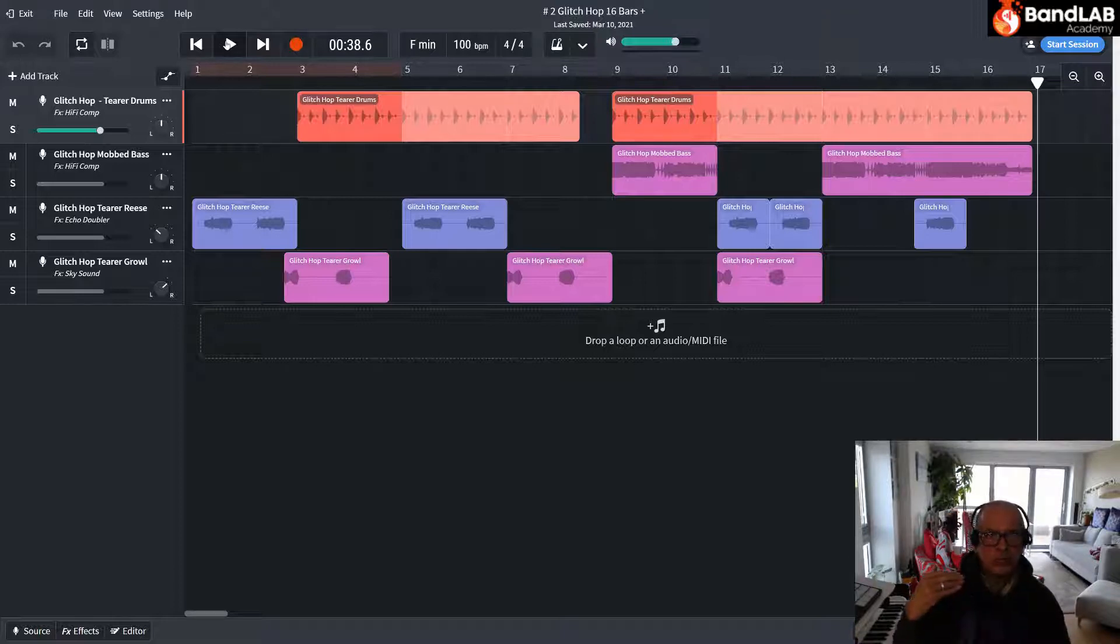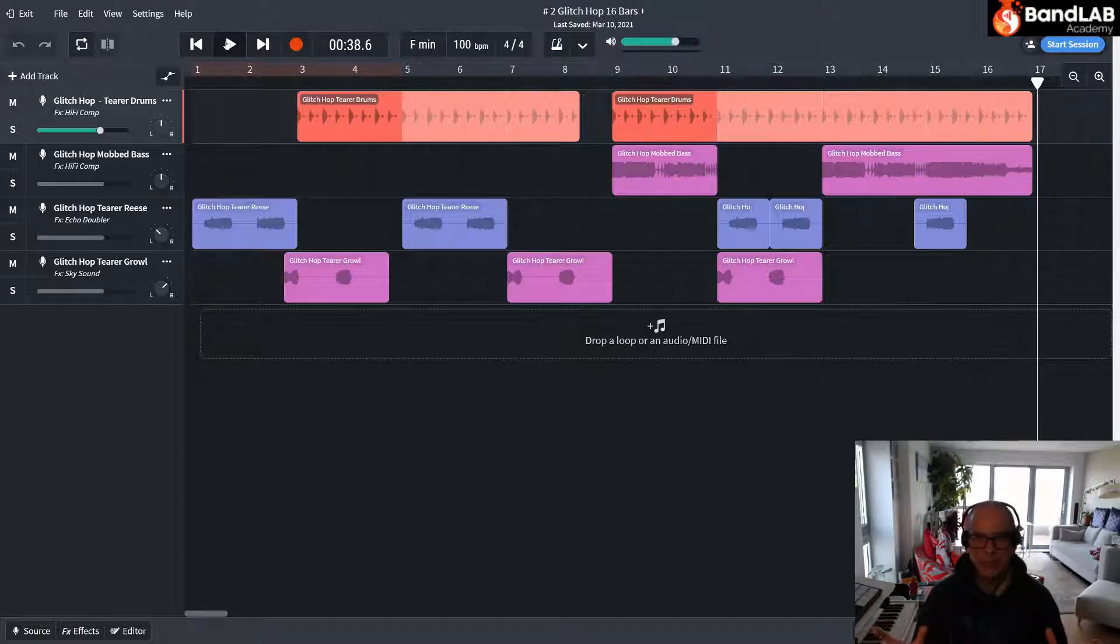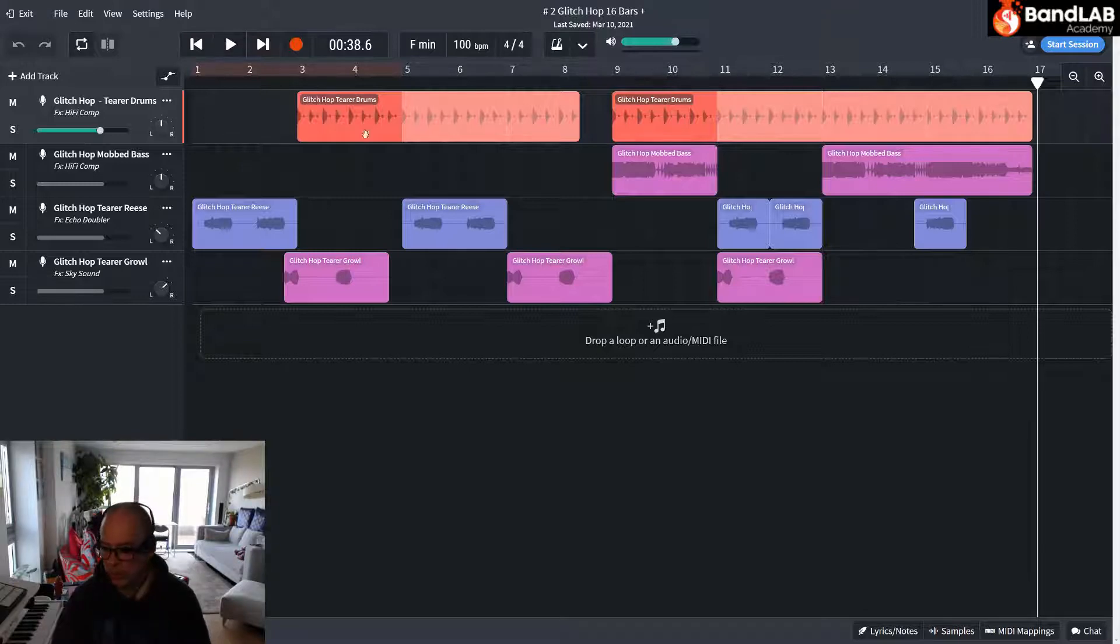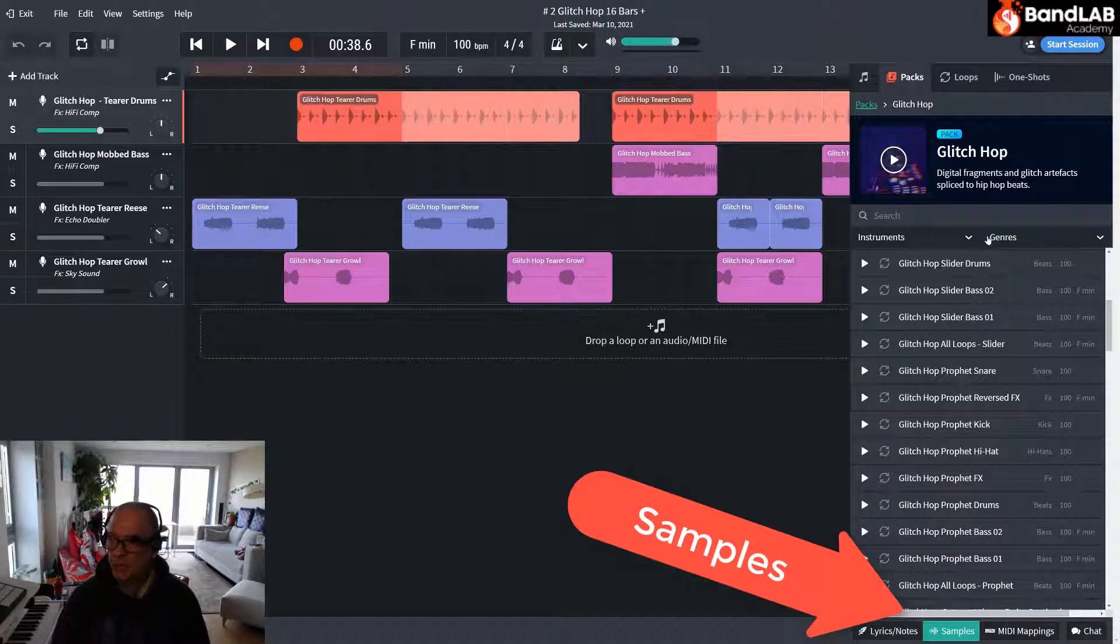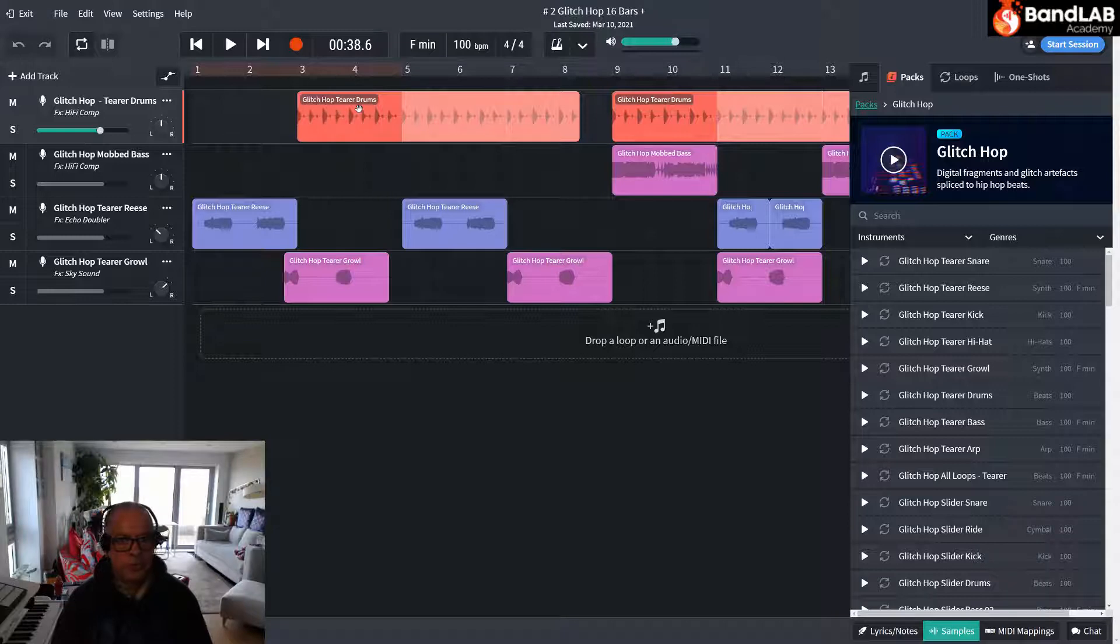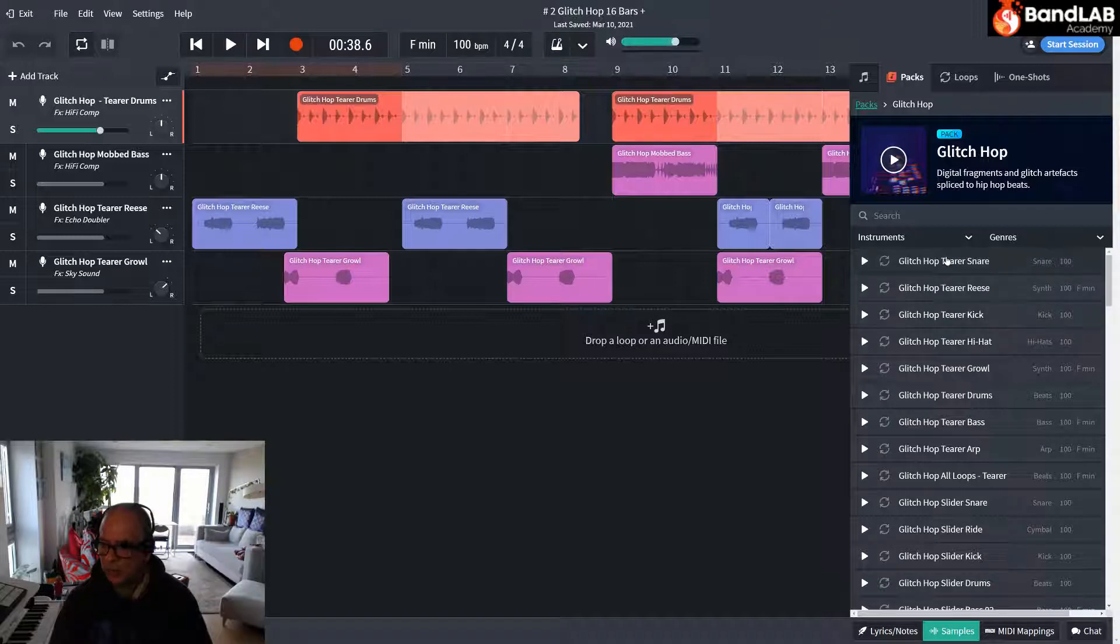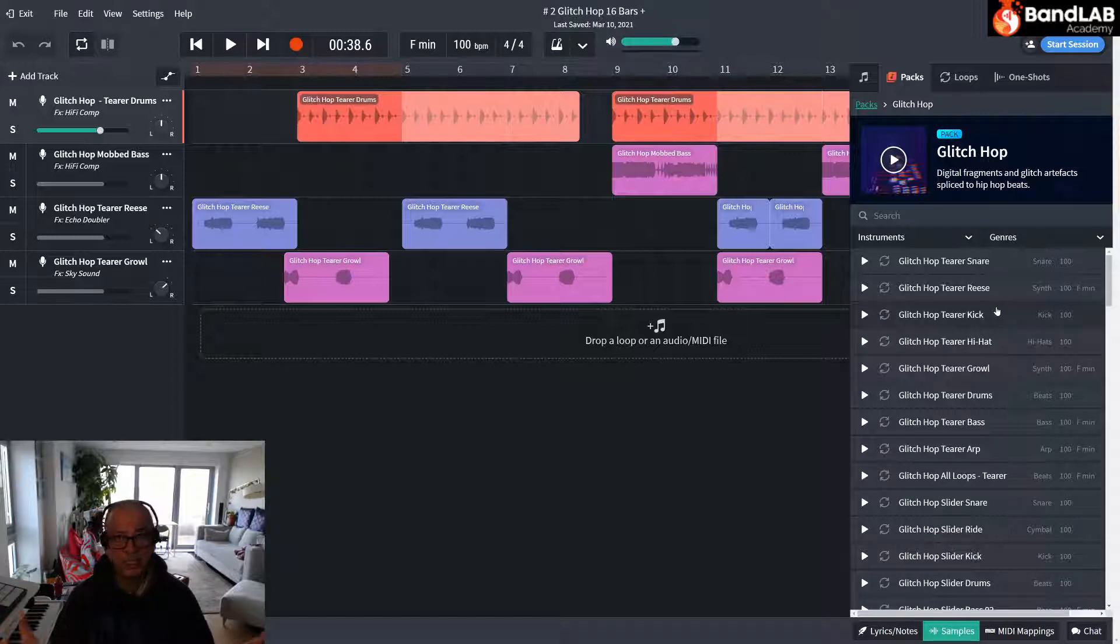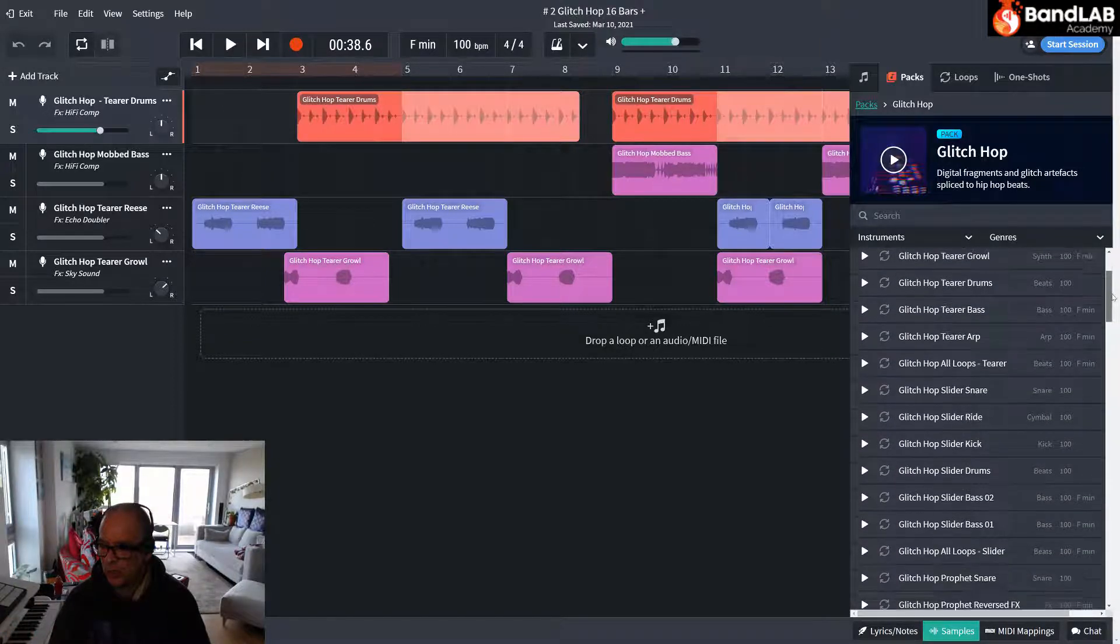We need variety but familiarity at the same time so that the song doesn't sound completely different. So we use the glitch hop sample, so I'm going to go down to samples bottom right corner. If you look on the samples you can see the ones I've used: glitch hop terror drums, glitch hop mobbed bass, glitch hop terror growl, terror reese. So there's a family here, the terror family let's call it, and we've used them in the first section. Let's call it the introduction.